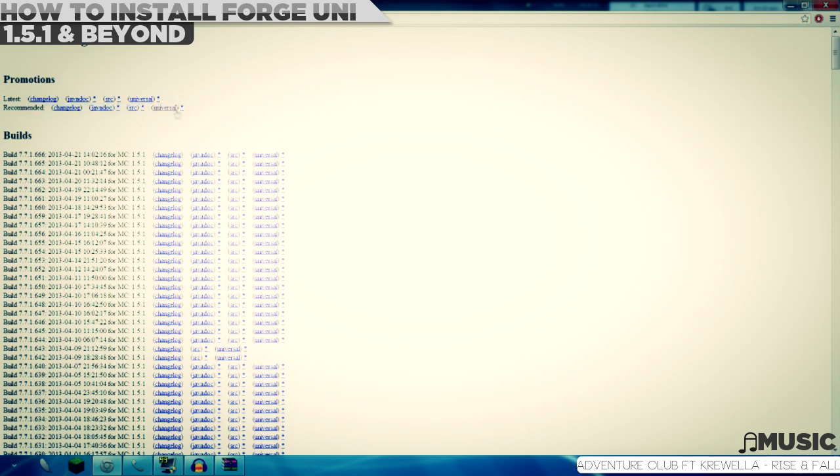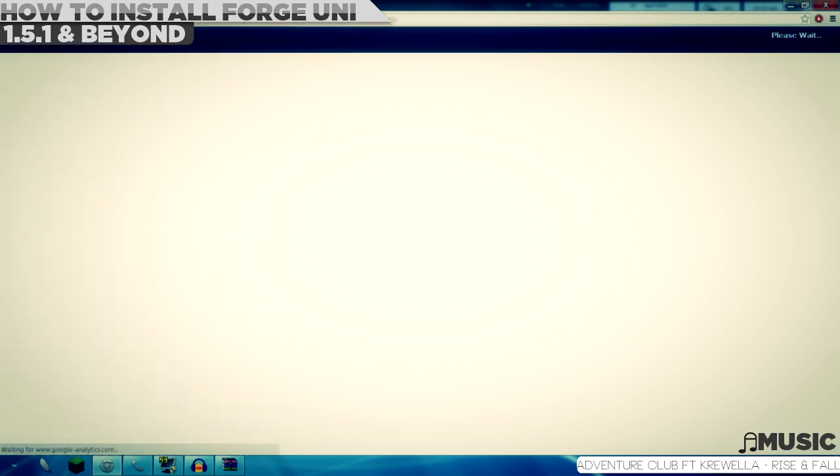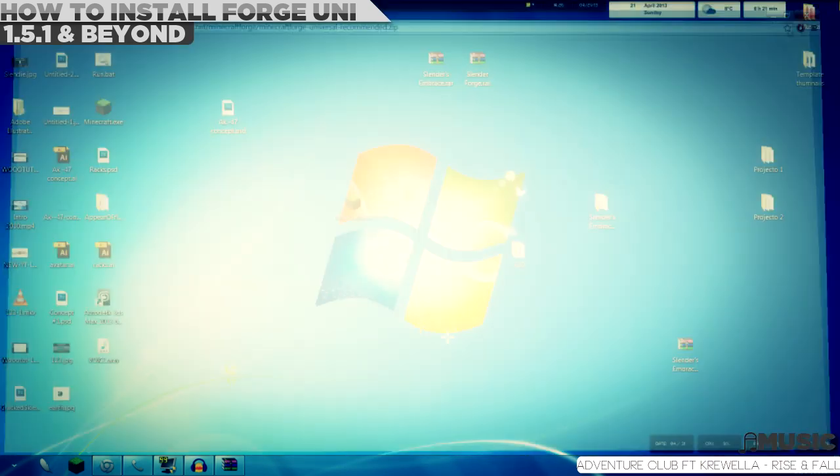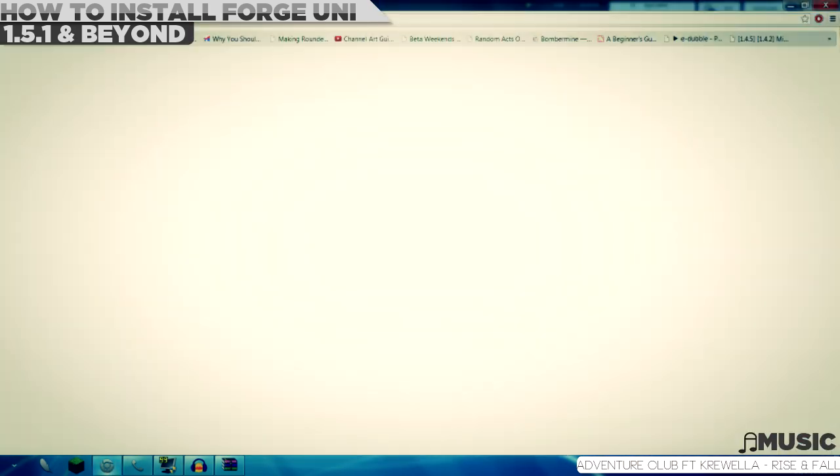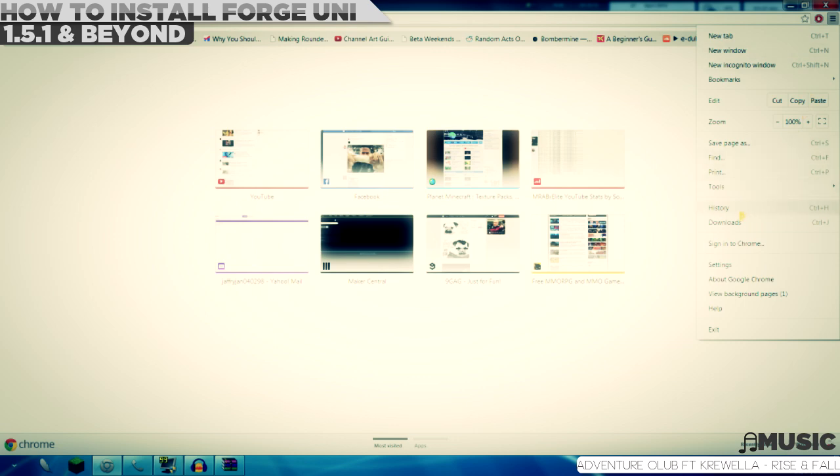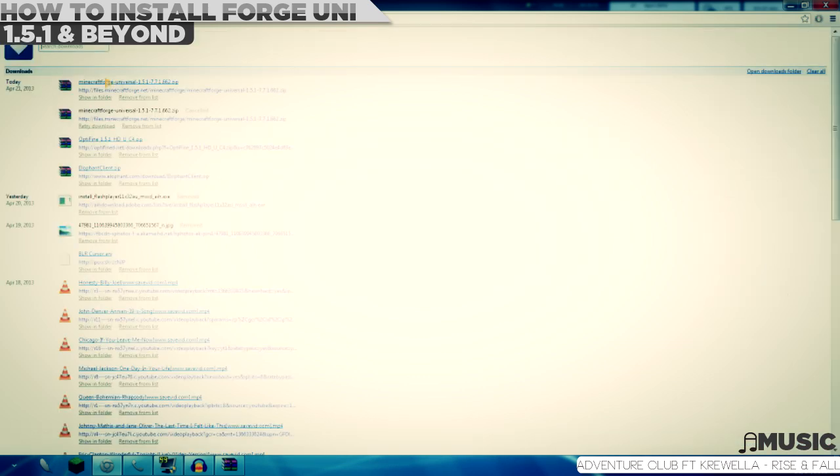Then click on universal. It's going to show you an adfly advertisement. After clicking this, it's going to download it for you, which I already downloaded. After you download it, you need to open the file.